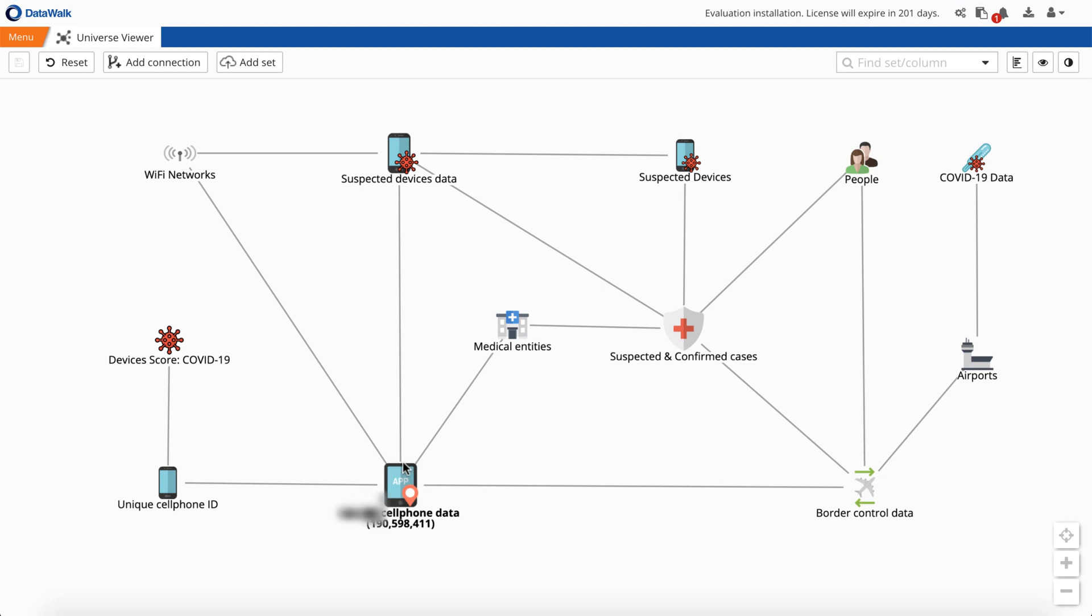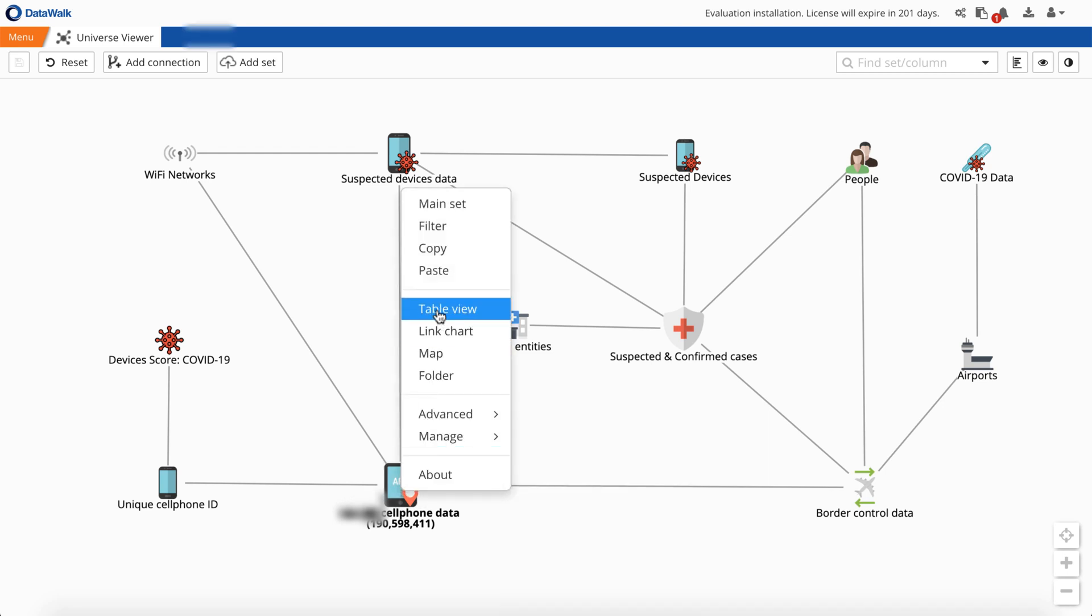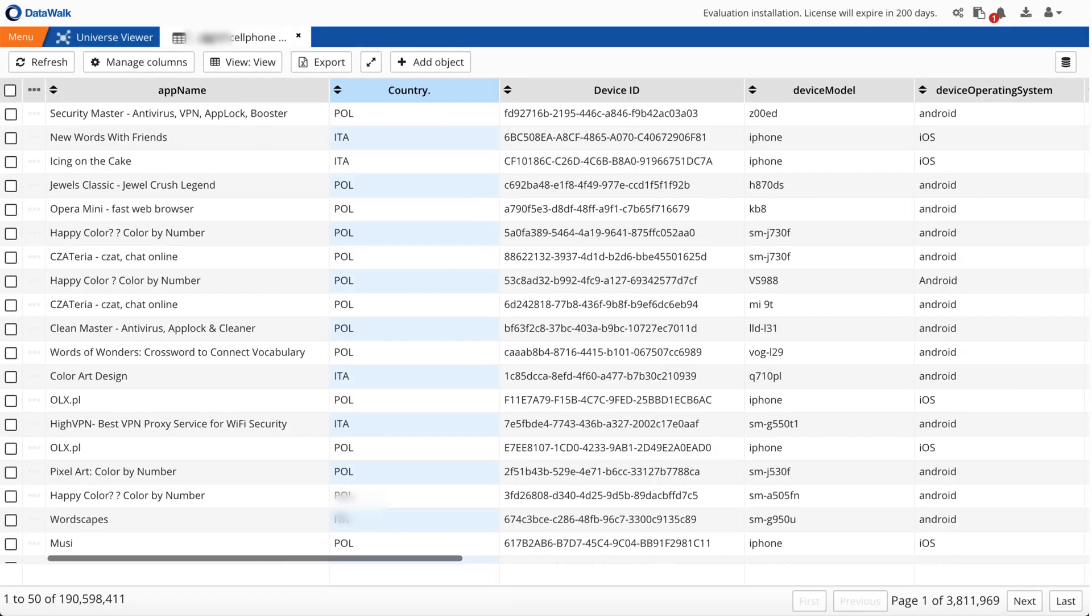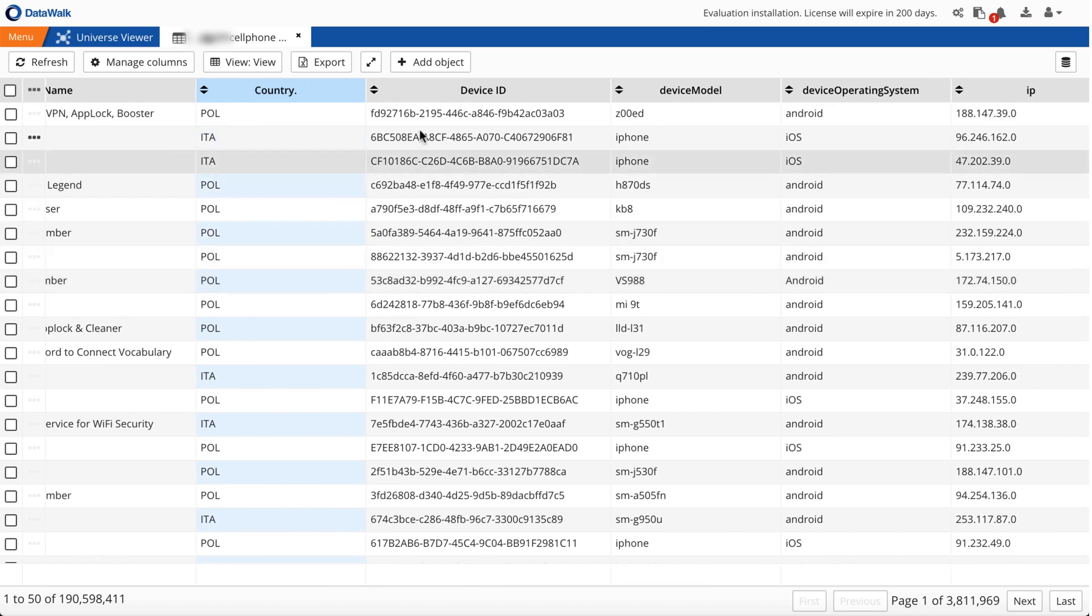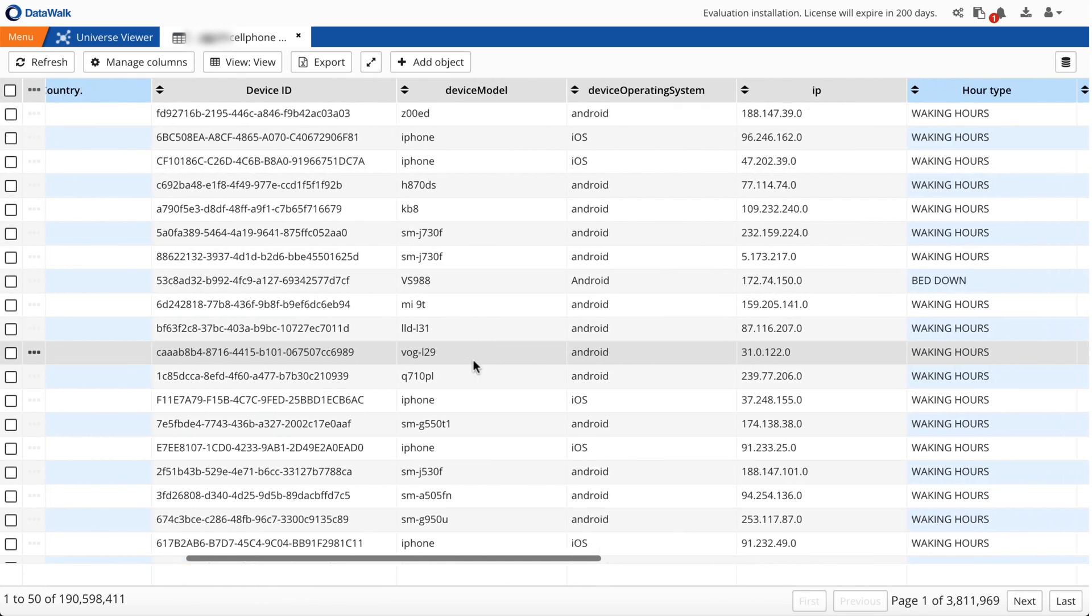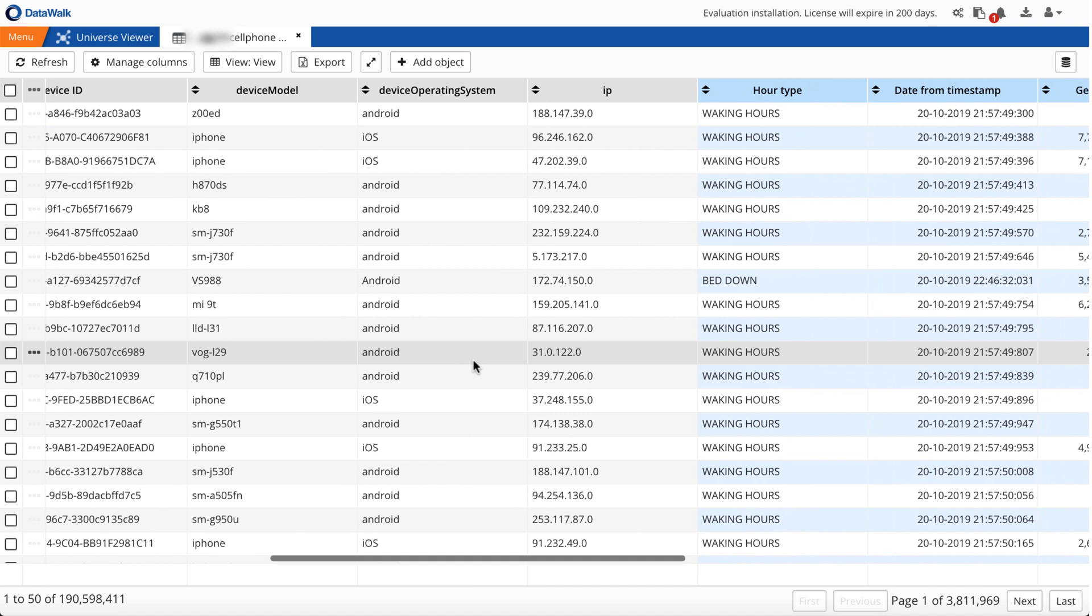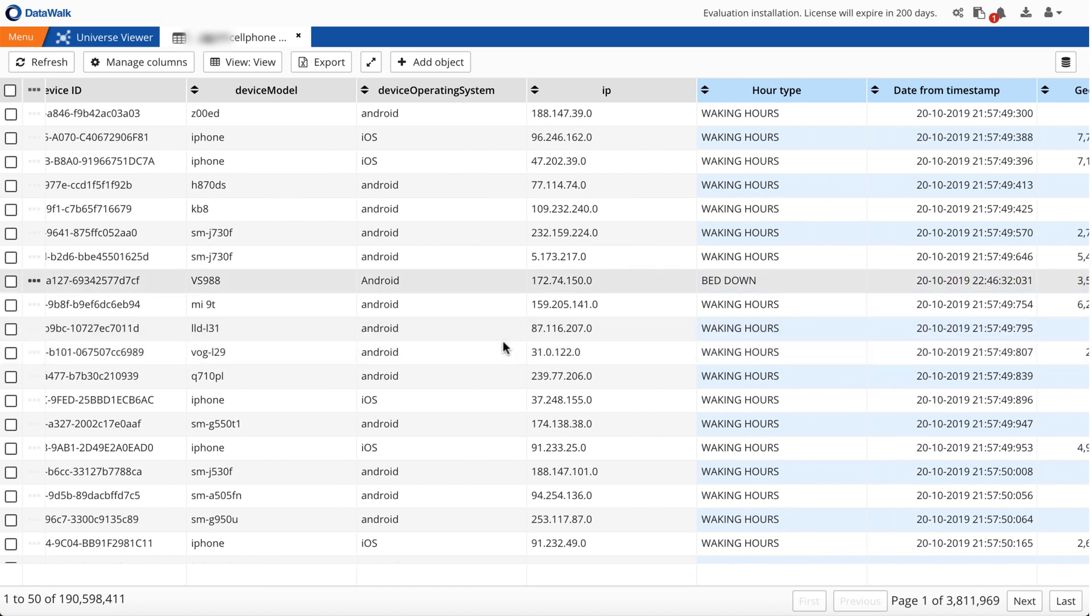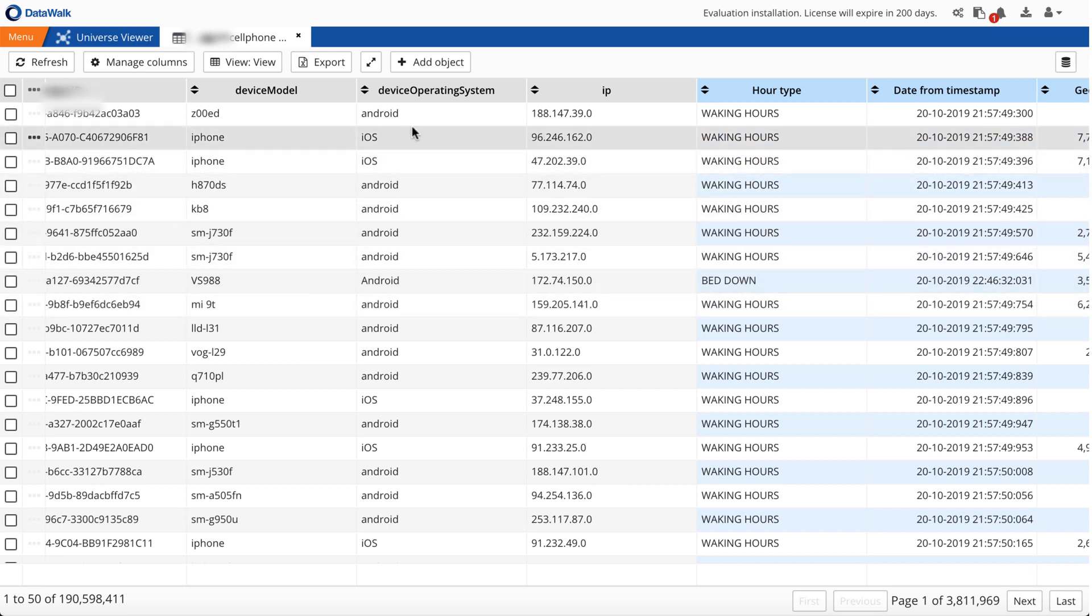Let's start with our cell phone data. We have about 190 million records, which for this type of data is actually a tiny sample, but DataWalk can easily handle the many billions of records that could be used in practice. We can instantly review underlying data in a table. We have basic information about the applications used, unique device ID, geolocation of device activity, as well as date and time, which we use to generate an hour type column where any activities between 10 p.m. and 6 a.m. are tagged as bed down, while the rest we call waking hours.